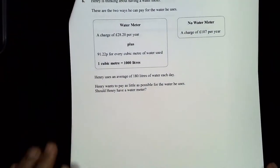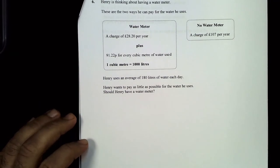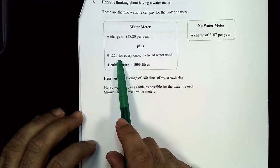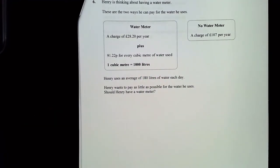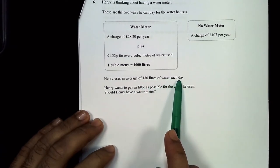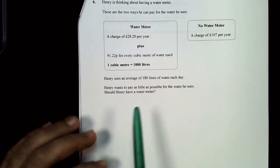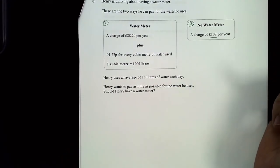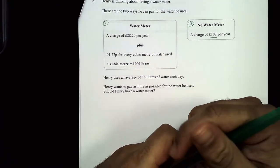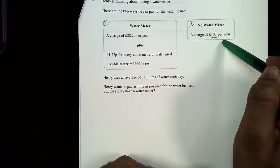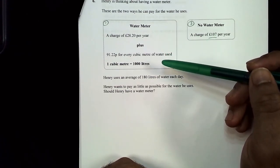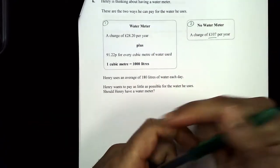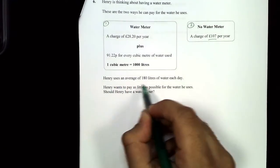Question 6: Henry is thinking about getting a water meter. With a meter it costs £28.20 fixed charge plus 91.22p per cubic metre of water. Without a meter it's £107 per year. Henry uses an average of 180 litres per day. Should he get a water meter? First, let's work out how many cubic metres he uses per year. One cubic metre = 1000 litres.